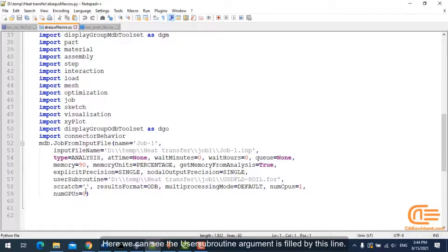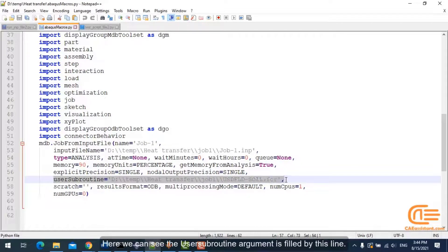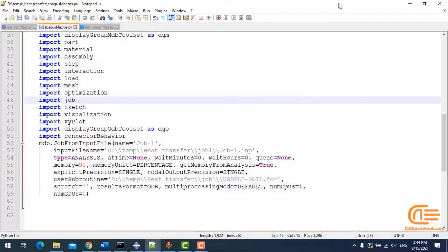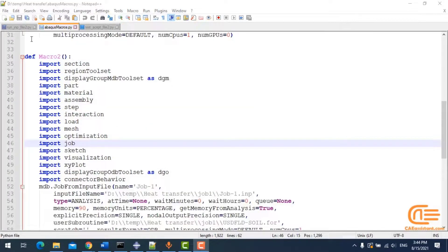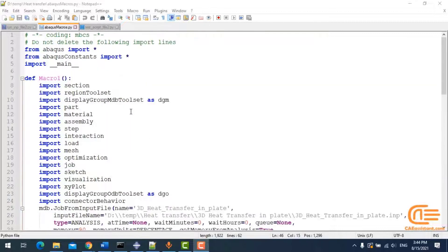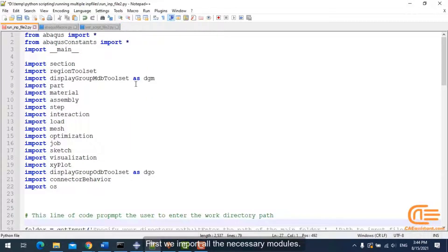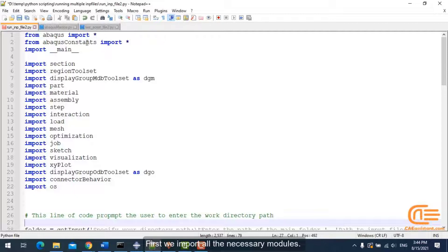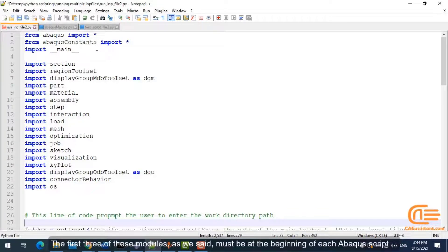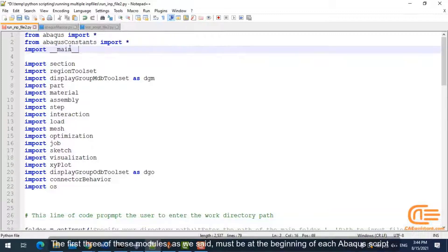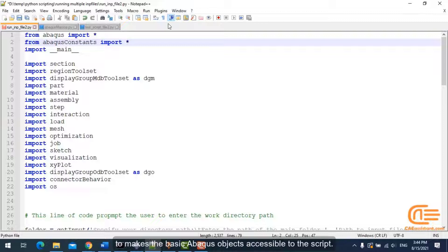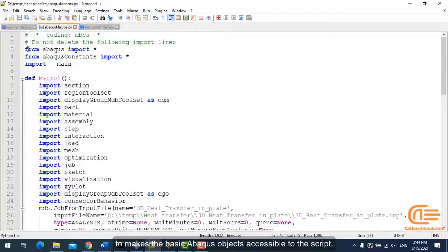Here, we can see the user subroutine argument is filled by this line. First, we import all necessary modules. The first three of these modules are, as we said, must be at the beginning of each Abacus script to make the basic Abacus object accessible to the script.